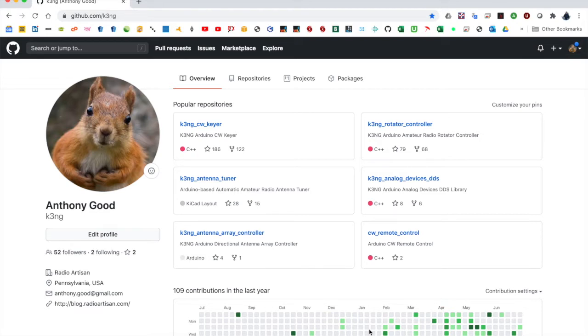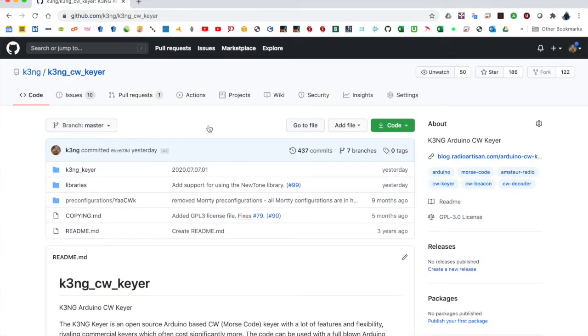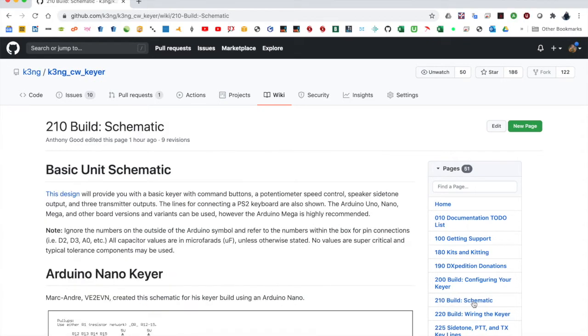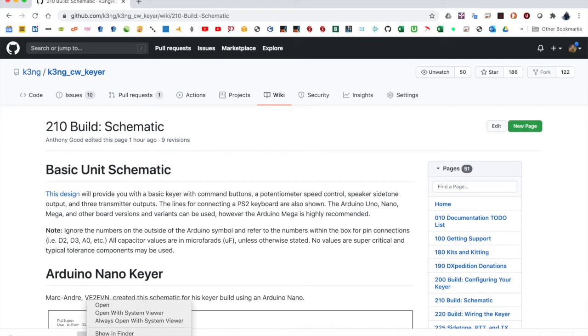To get a schematic of the K3NG Keyer, you should go to the K3NG GitHub site, that's github.com/k3ng. Navigate to K3NG CW Keyer, and go to Wiki. And then over here on the right, you'll see 210 Build Schematic. And you want to go for the basic unit schematic. Click it, and depending on your browser, it'll download the PDF, or it'll just display the PDF.